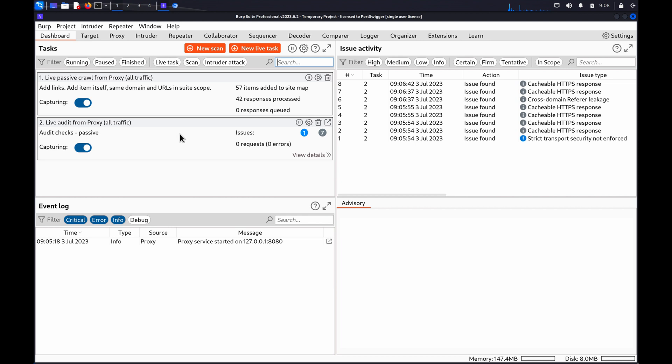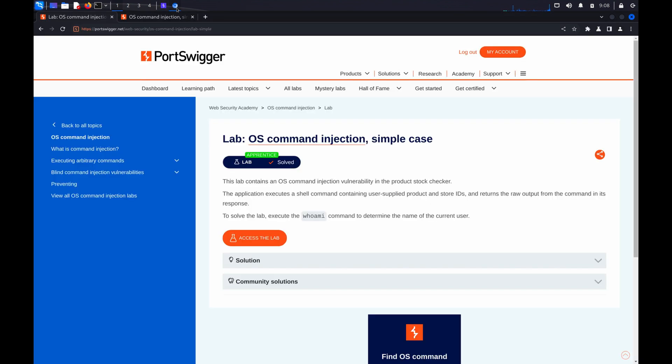In Burp Suite Professional, you can use Burp Scanner to automatically flag potential OS command injection vulnerabilities. You can also use the Repeater tool in both Professional and Community to manually test for these vulnerabilities. If you'd like to follow along with the demo, you can use the OS command injection simple case lab in our Web Security Academy.